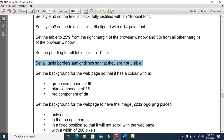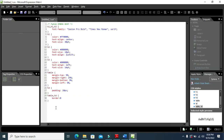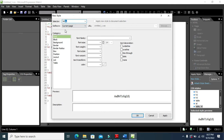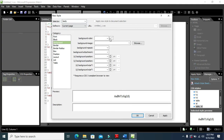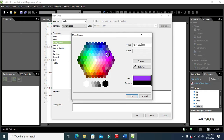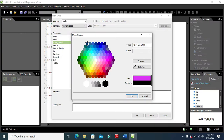Now set the background color for the web page using the specified red, green, blue values. Scroll down, include the body selector, and choose the background color. Red is DA, green is 9F, and blue is 25. Click OK, Apply, and OK.